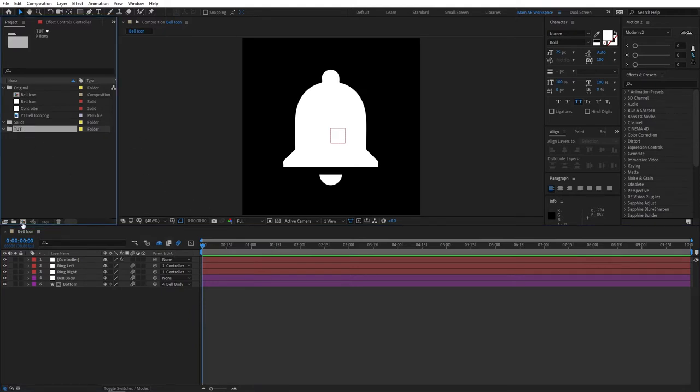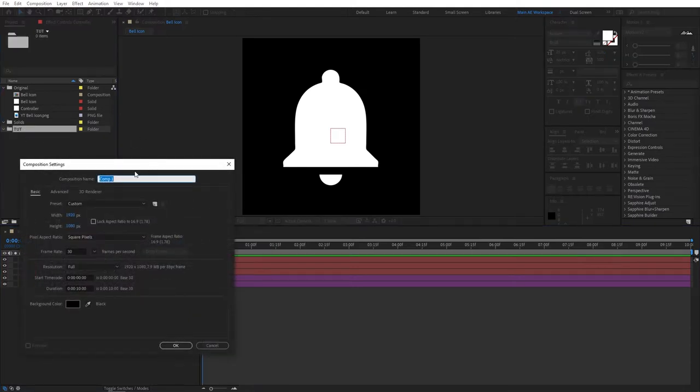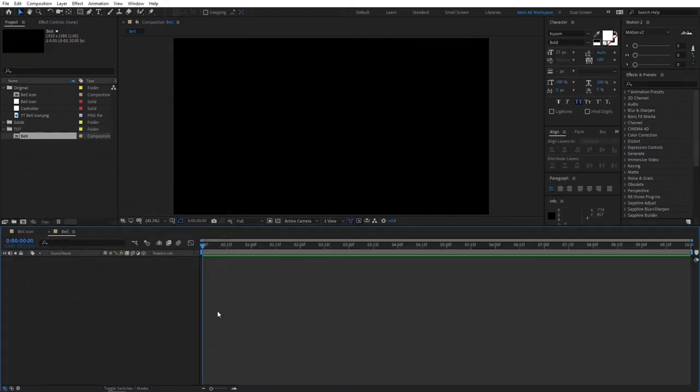So let's create a new composition. Let's call it bell 920 by 1080. Click OK. All right.